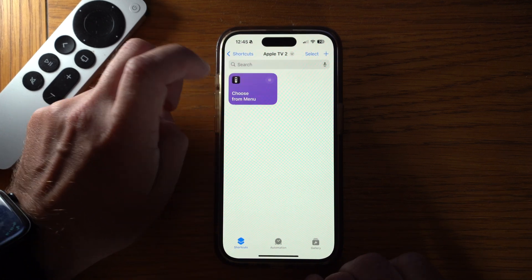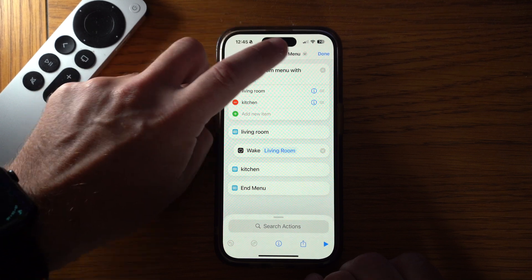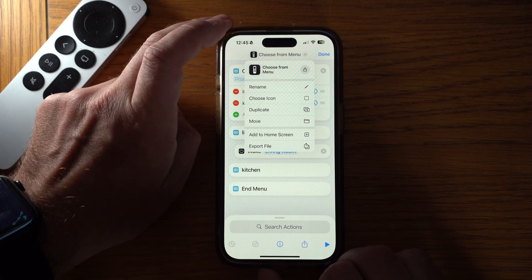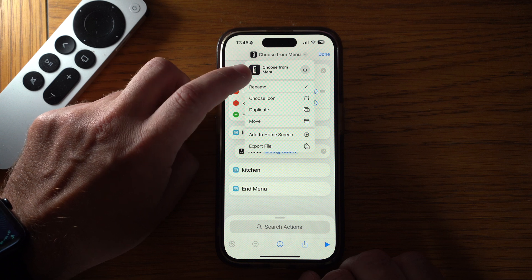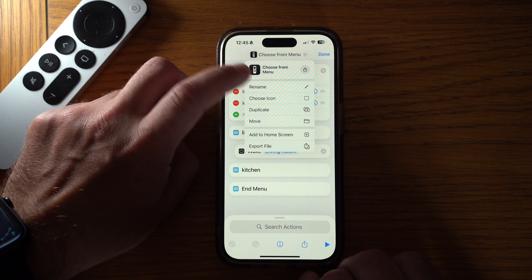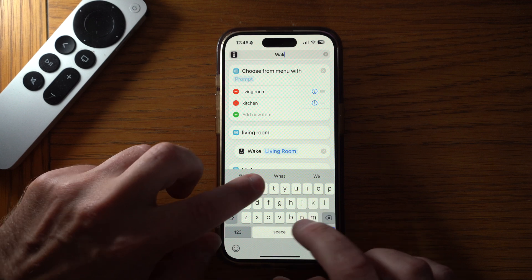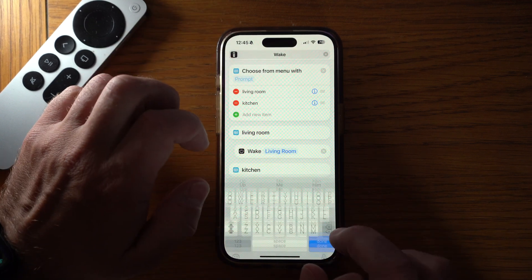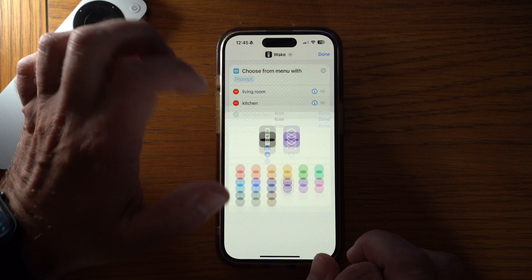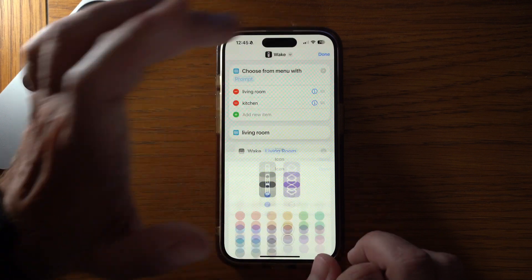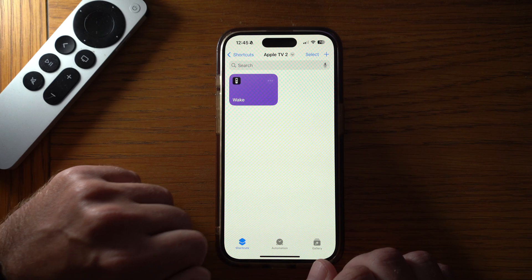You can also come in and rename this shortcut. At the moment it's called 'Choose from Menu' — click that little button, select rename, and you can change the icon too. The icon by default for any Apple TV shortcut is the Apple TV remote, but you can rename it and change the colour. I'm going to call this one 'Wake' and press done. That is our first shortcut set up.